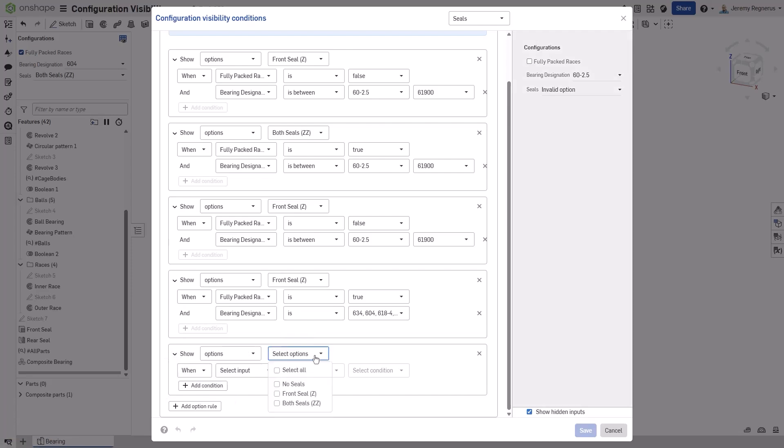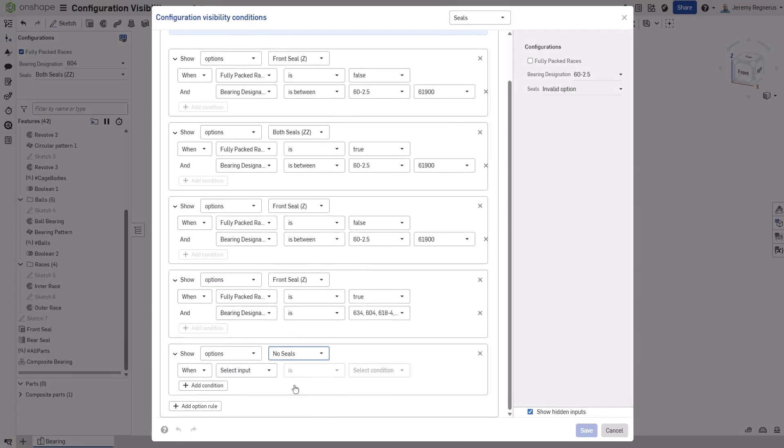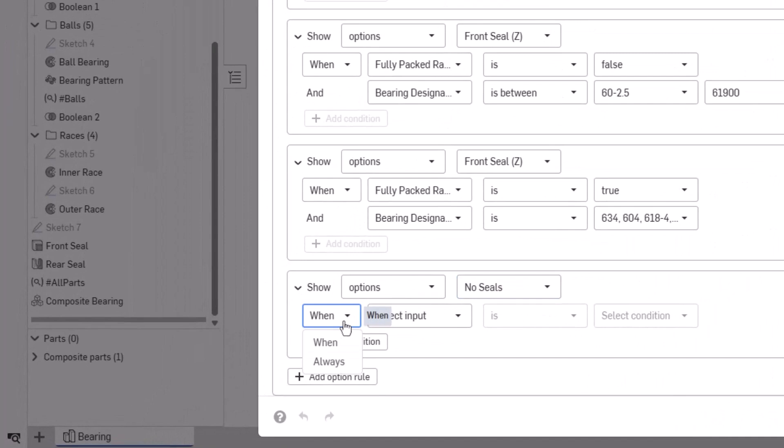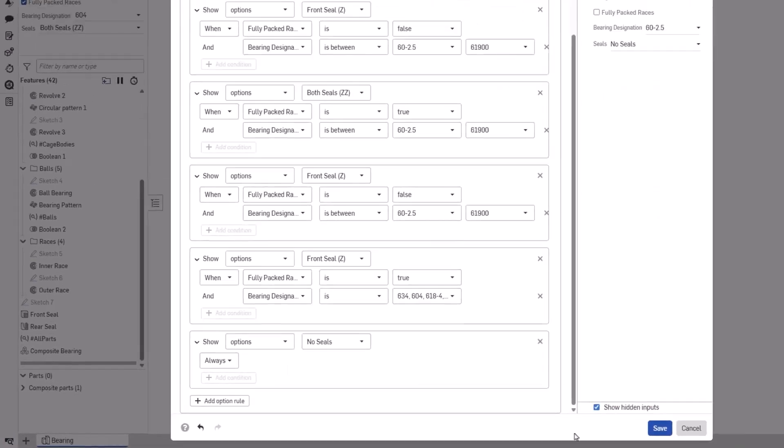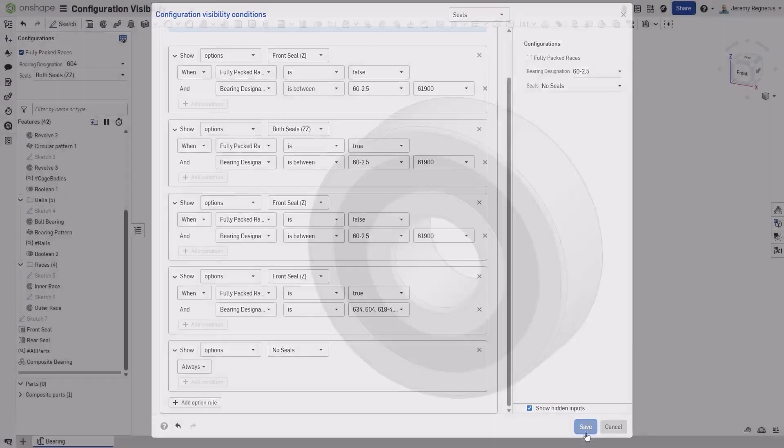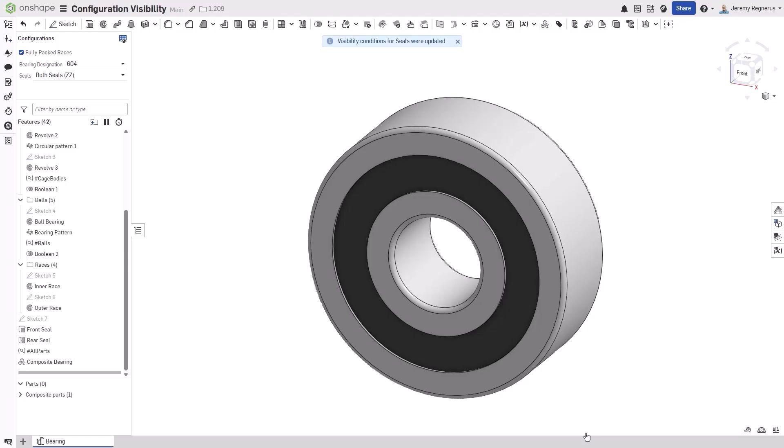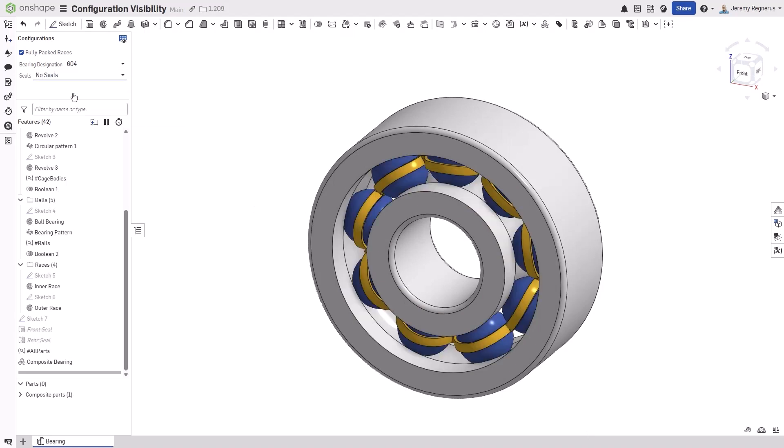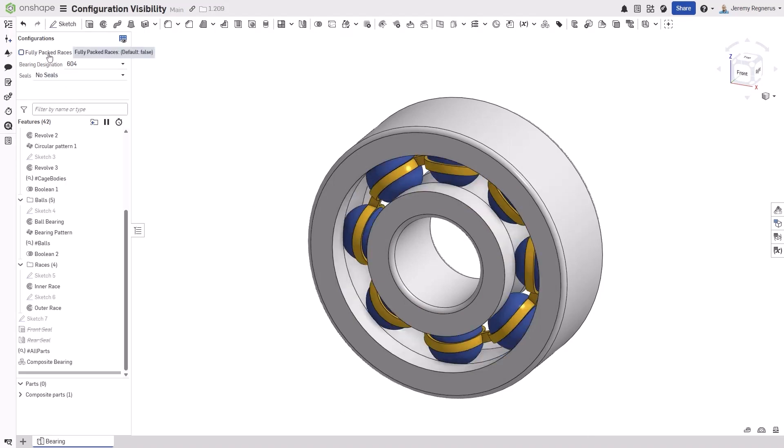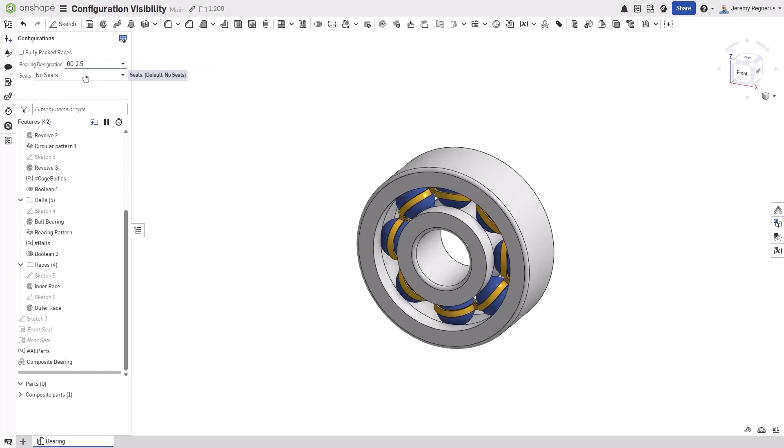New for this release of Onshape, you can now specify that options are simply always shown regardless of any other visibility conditions that have been created. This eliminates complexity and confusion when building your configurations in Onshape.